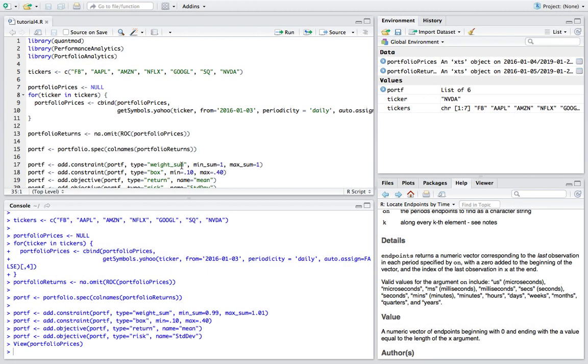Hey guys and welcome back to this R and quantitative finance series. Today we're going to be going over backtesting our portfolio optimization that we did. This is just going to be a general video on how to use a rebalancing function in the portfolio analytics package, which is super powerful and will allow you to visualize how your portfolio did over time P&L wise.